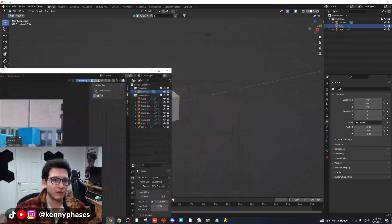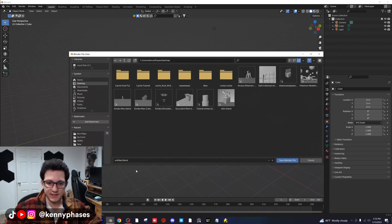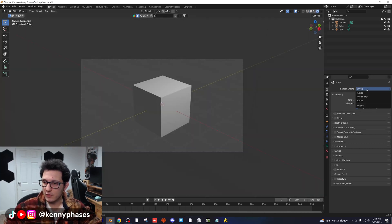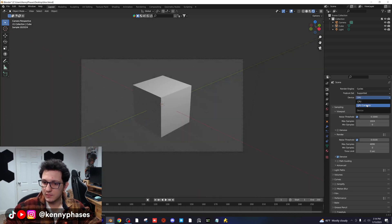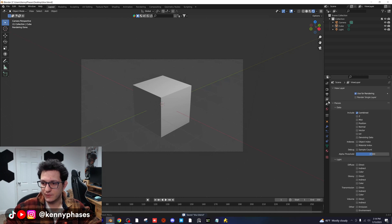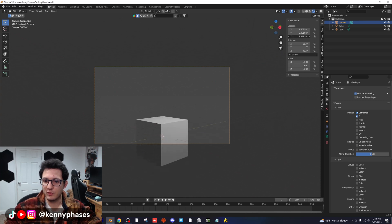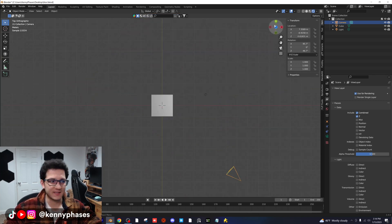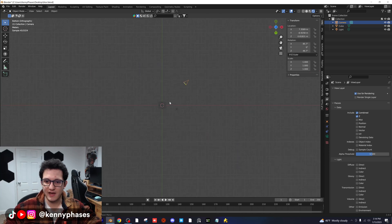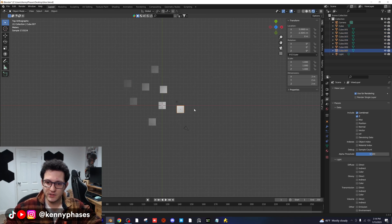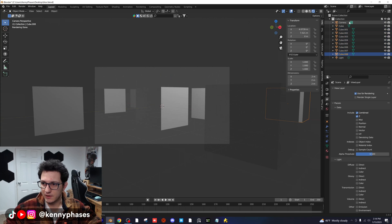I'm gonna go ahead and open up a new Blender instance right here. I'm just gonna save this to the desktop as 'blur' and then snap to the camera. I'm gonna go into rendered view, switch to Cycles GPU, and enable our Z pass, which is right here in the view layers properties. Then we're going to make a quick scene where the camera is kind of pointed up. I'm gonna go to my top-down view and duplicate the cube a few times just so we have some objects in our scene to use for our depth of field.